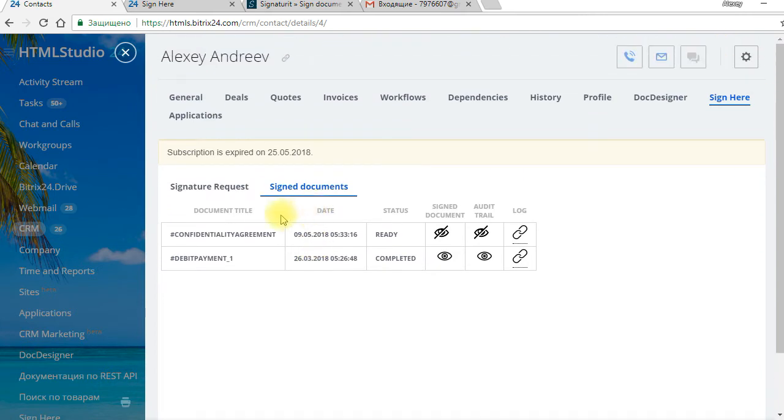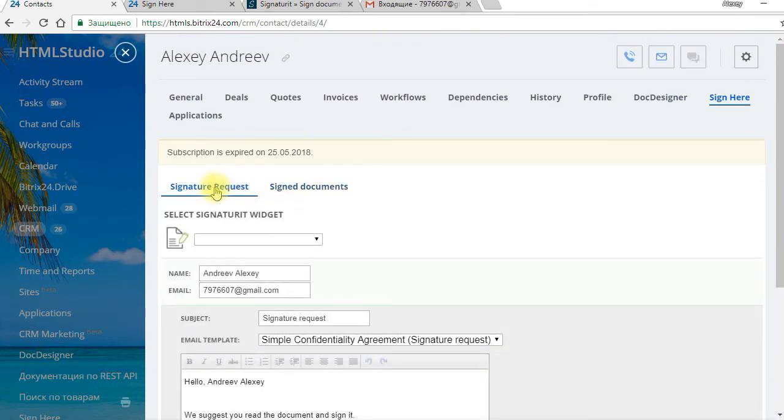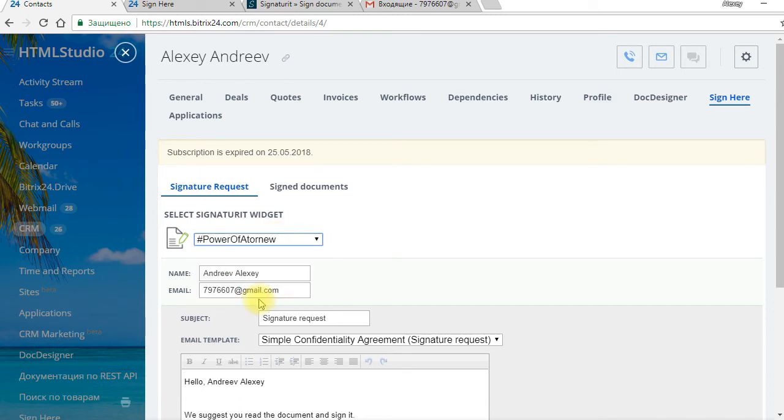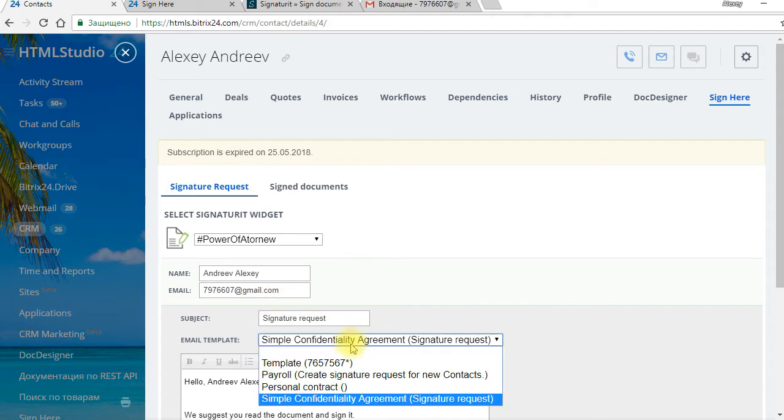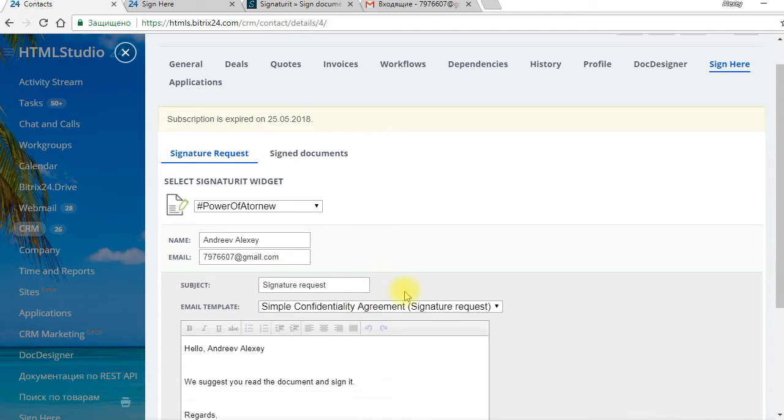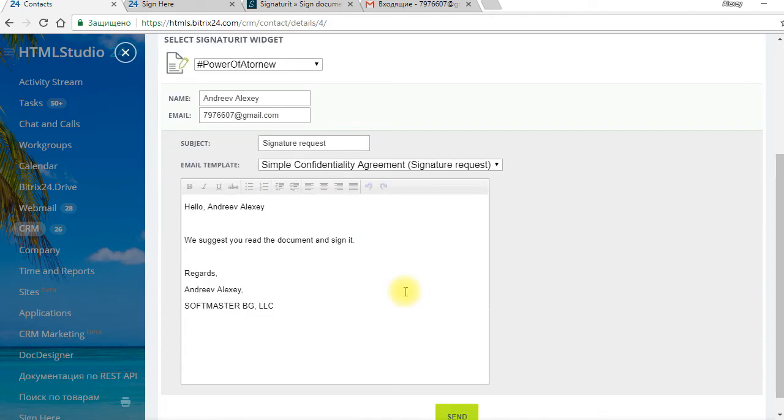We select signature request. We choose the template, Power of Attorney. Client's name and other data are chosen by default. We can choose the email template if there is any. Now we can send the letter to our client.